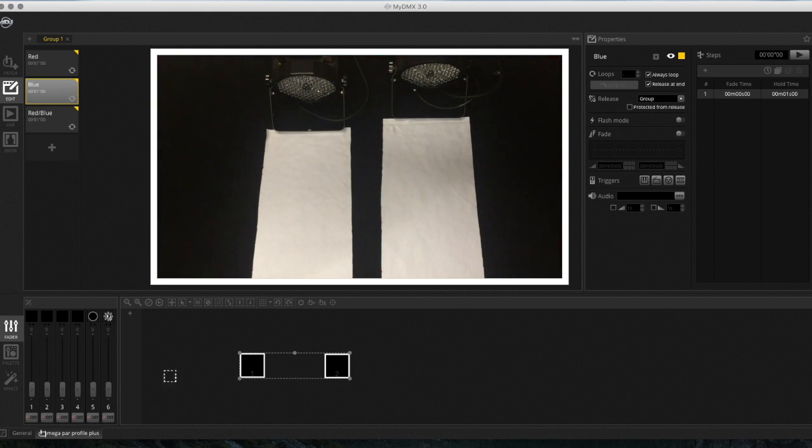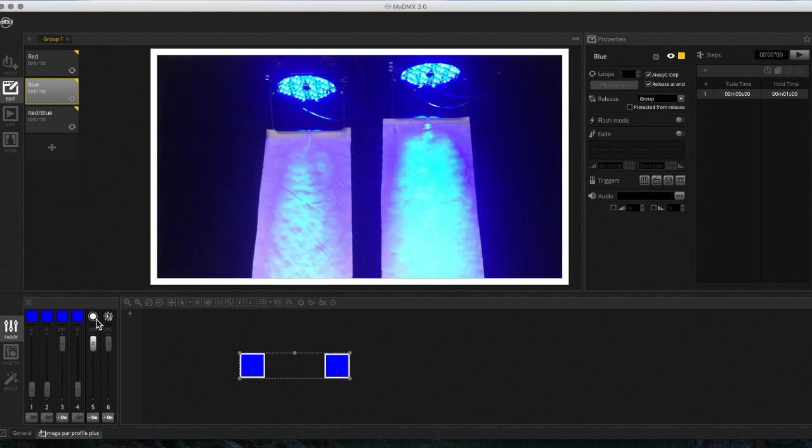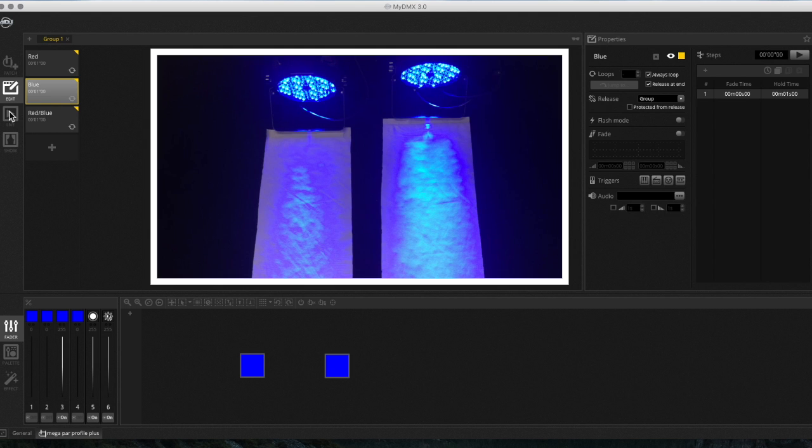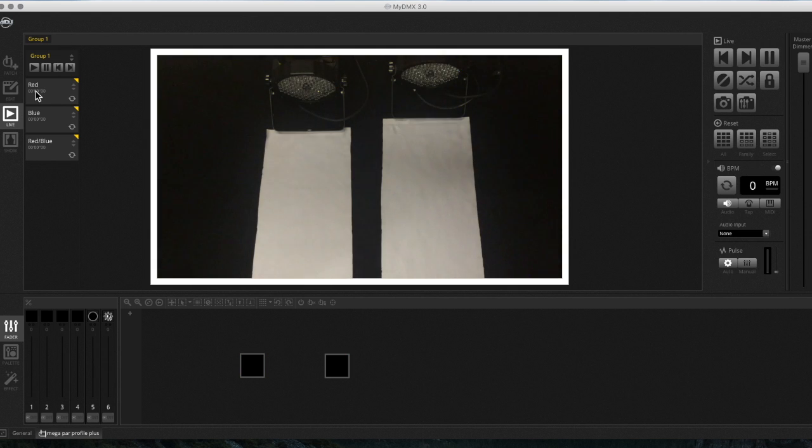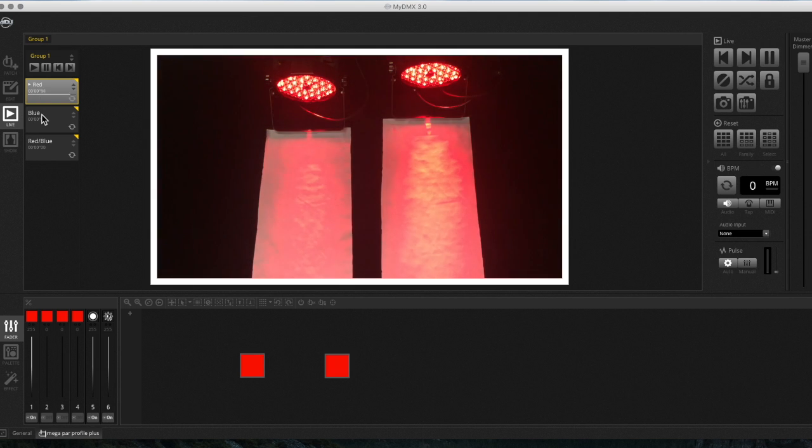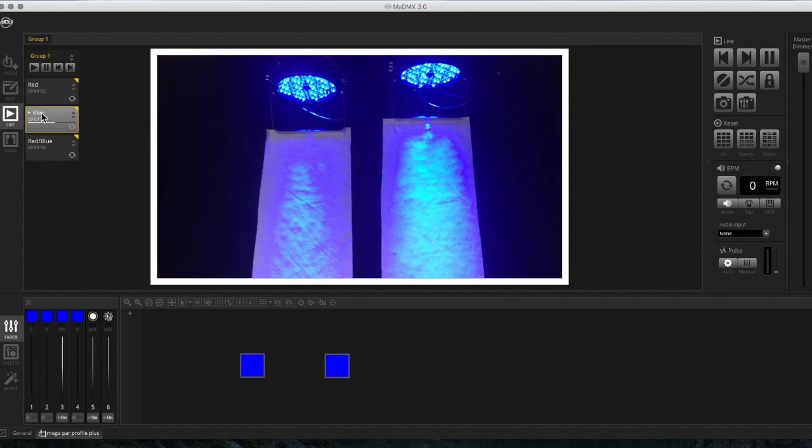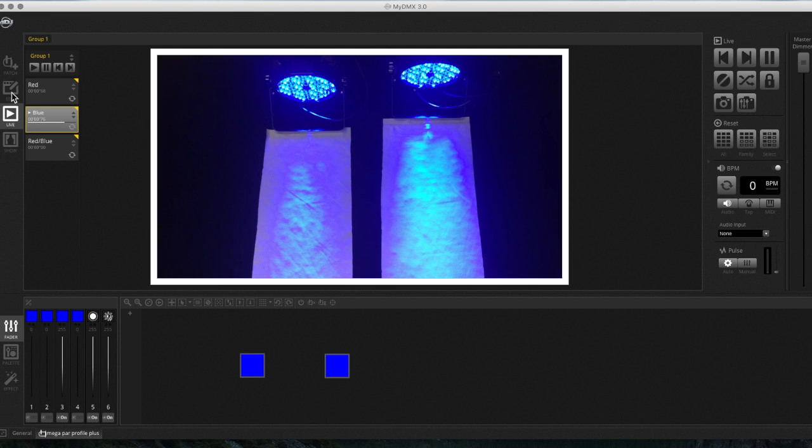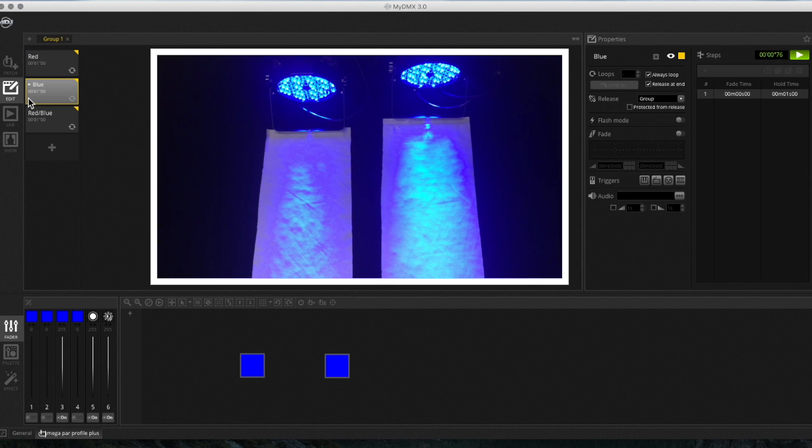Now I'm going to go to the next scene. I'm going to highlight both of them. I'm going to blue, on, and all the way on. And then if I just go to live real quick, you'll see the lights go red to blue when I click them. That's the very basics of programming a one-step scene.